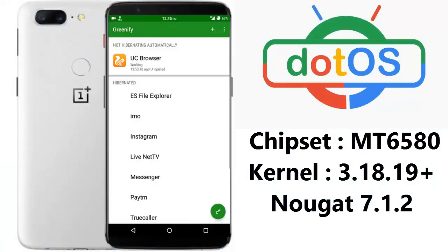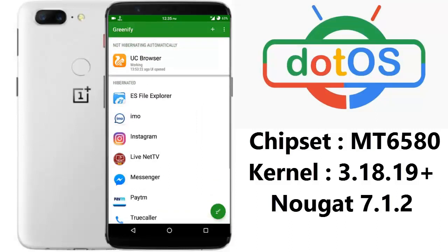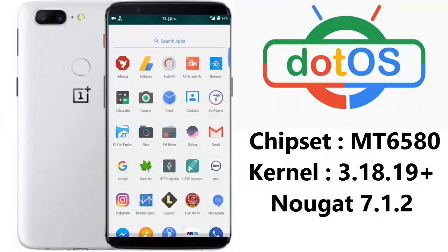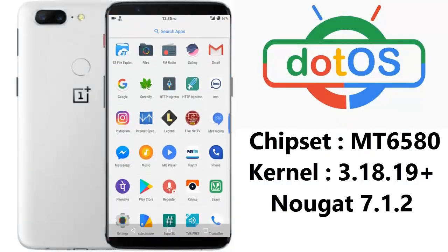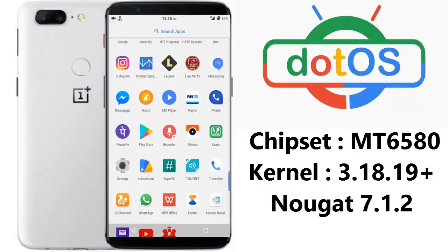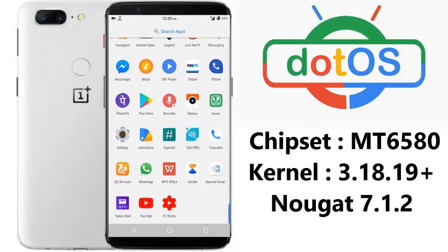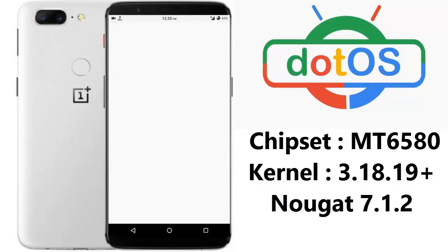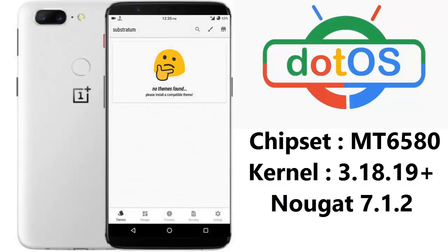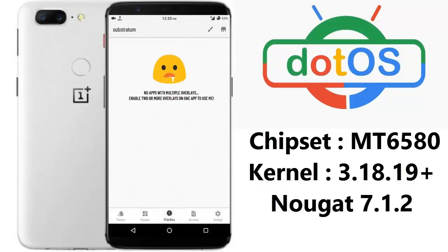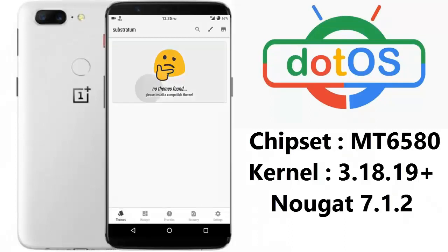This is the Greenify app, which is pre-installed. It will hibernate all background apps and increase your battery life, so I recommend using it. Talking about Substratum, it has Substratum support and you can download plenty of Substratum themes from the Substratum app.